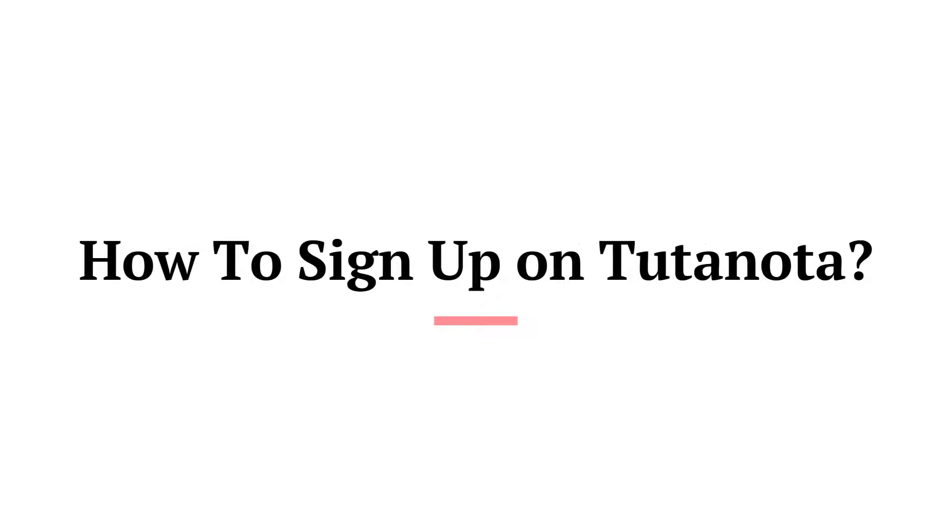Hello guys, welcome to Tech Helpline. I hope you all are doing well. Today you will learn how to sign up for Tutanota.